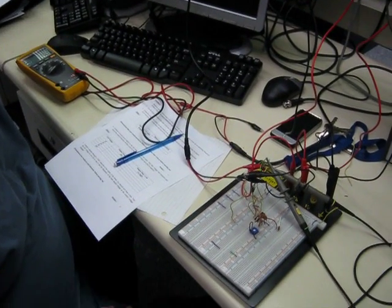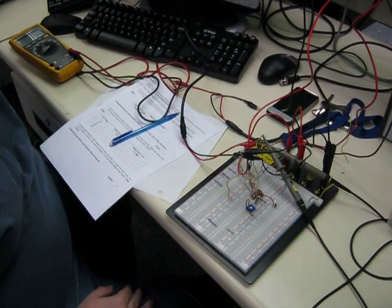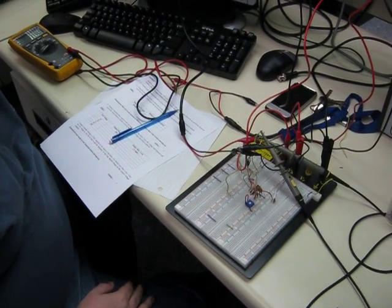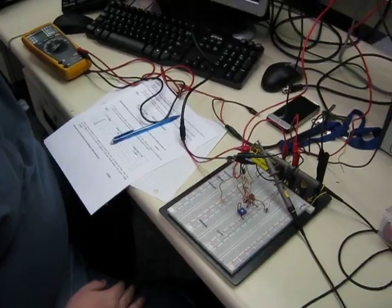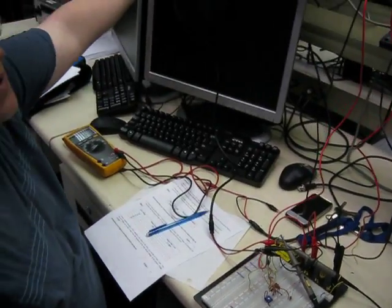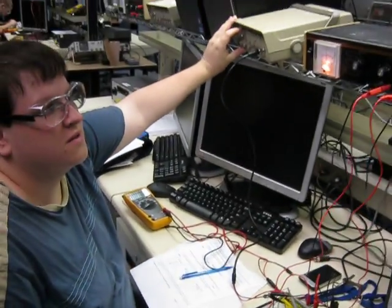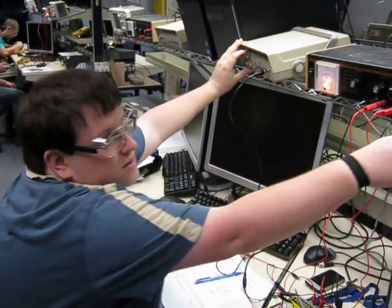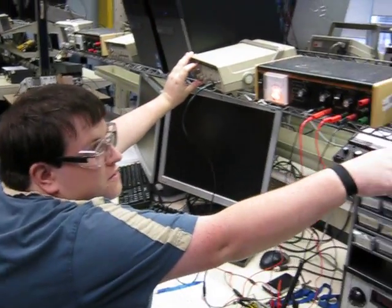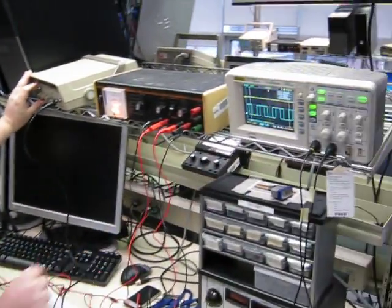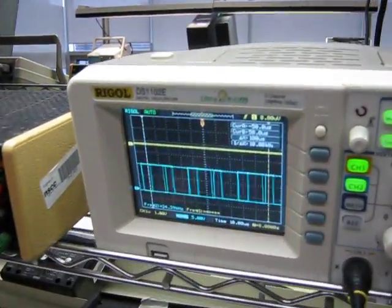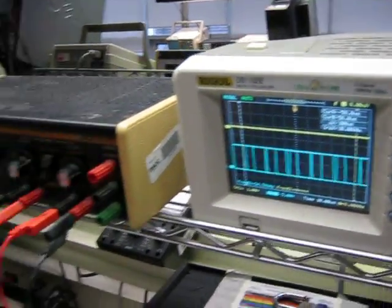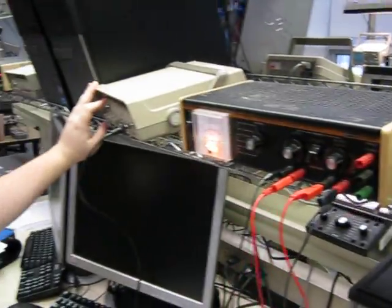So we're doing a PLL demonstration, Phase Lock Loop. Right now I've got the scope in at free run state, with the phase lock loop no frequency coming in.